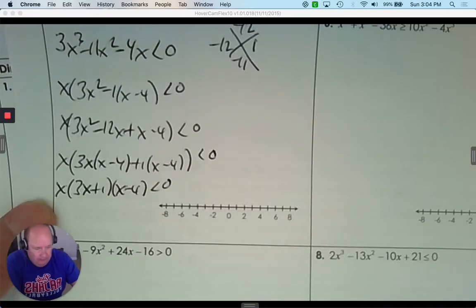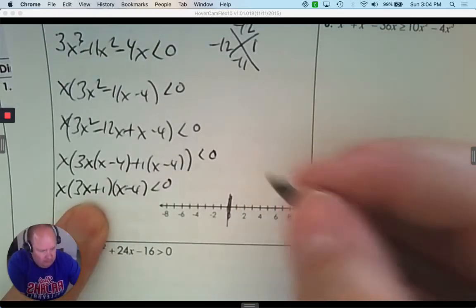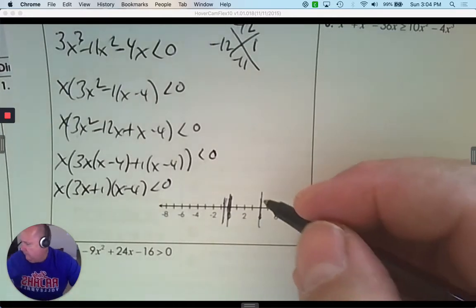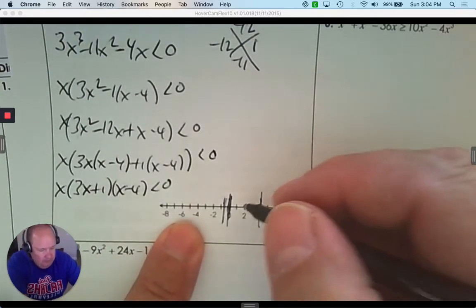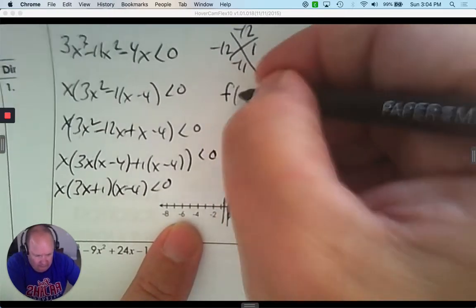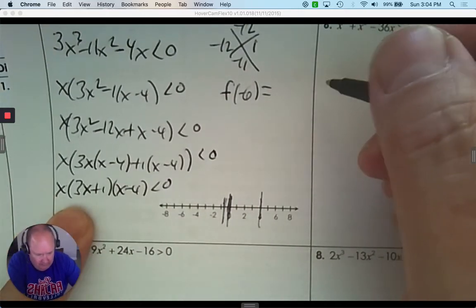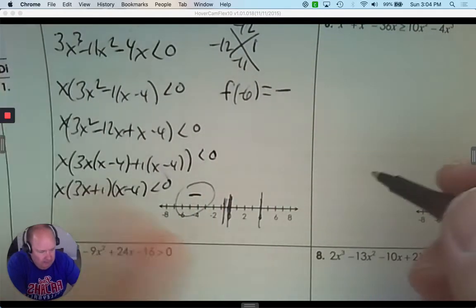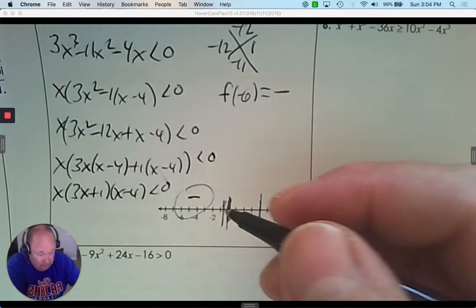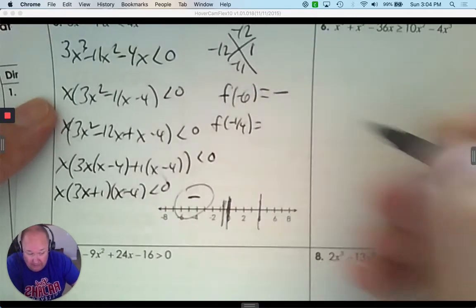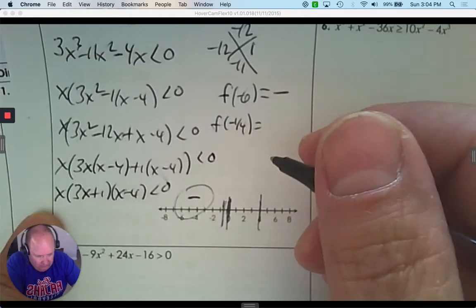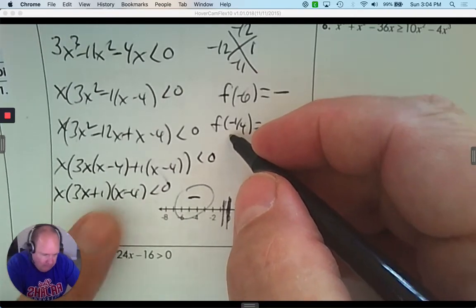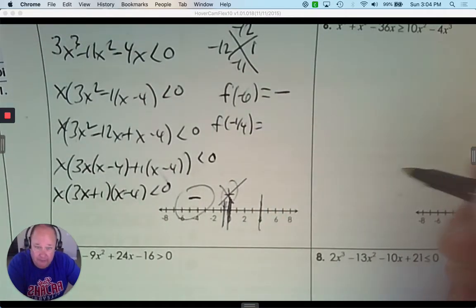So now it's x(3x + 1)(x − 4) ≤ 0. The zeros are: x = 0, x = negative one-third, and x = positive 4. Pick a number to the left like negative 6: a negative times a negative times a negative is negative — I want that since it's less than or equal to 0. Pick a number between negative one-third and 0, like negative one-quarter: a negative times a positive times a negative gives a positive answer. I don't want that little interval.